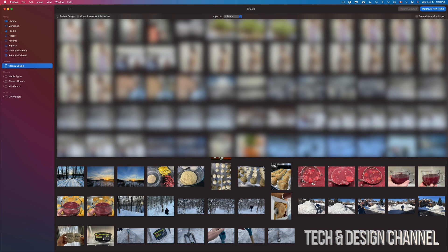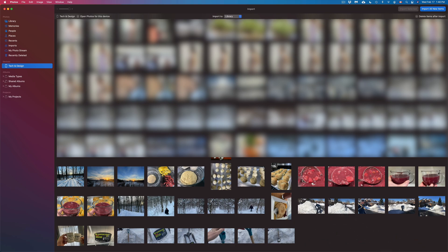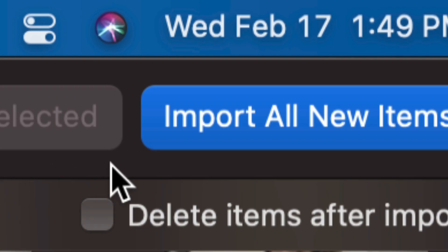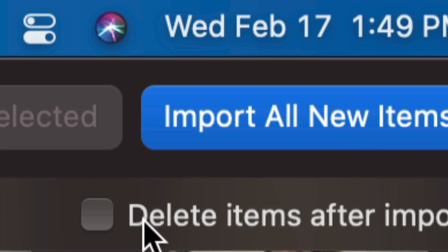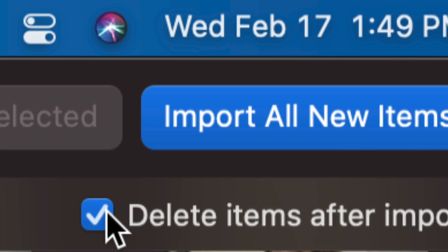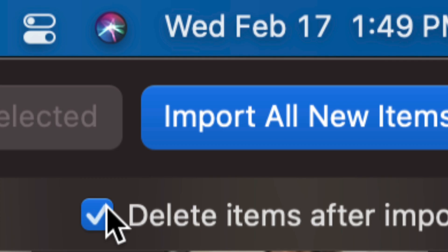Now is the time to import them. I can click on the ones I want to import or just select them all. If you'd like to select all, on the top right-hand side you'll see 'Import All New Items.' I also want to highlight that underneath that option, there's 'Delete Items After Import.' I suggest doing that so they get deleted from your iPhone or iPad. If you don't want them deleted after import, do not click there.